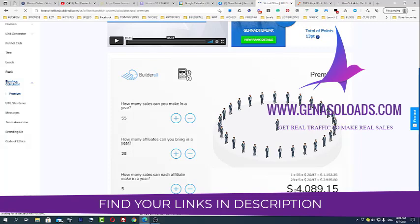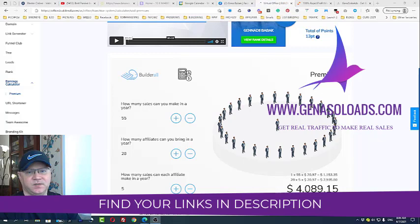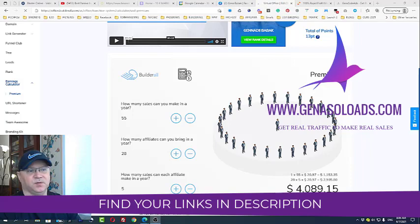Especially if you try to make money with affiliate marketing for a very long period of time and you didn't get any results, or you didn't get results which you liked. So this is the real stuff. What you need to do is find your links down below in this description.